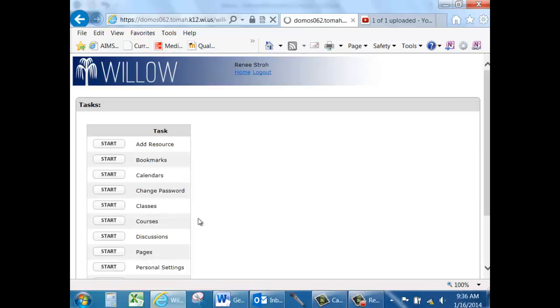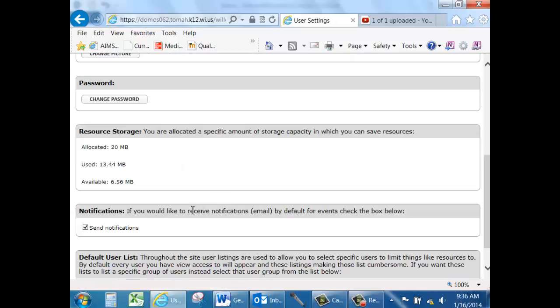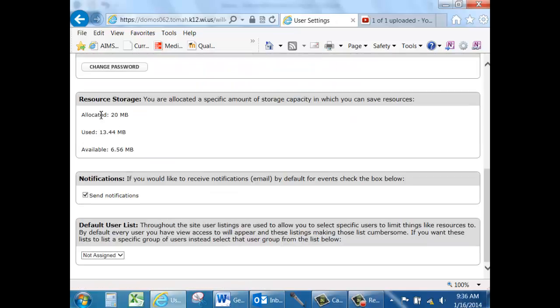I'm going to click Home and quickly go back into my Personal Settings. At the bottom, you can also see your resource storage allocation and how much you have used — you are allocated 20 megabytes.